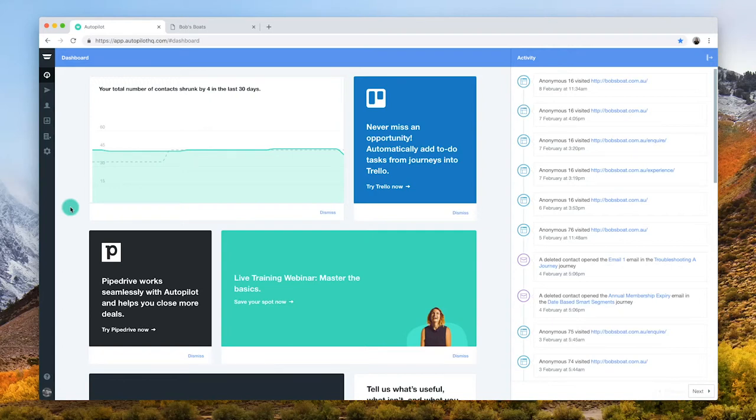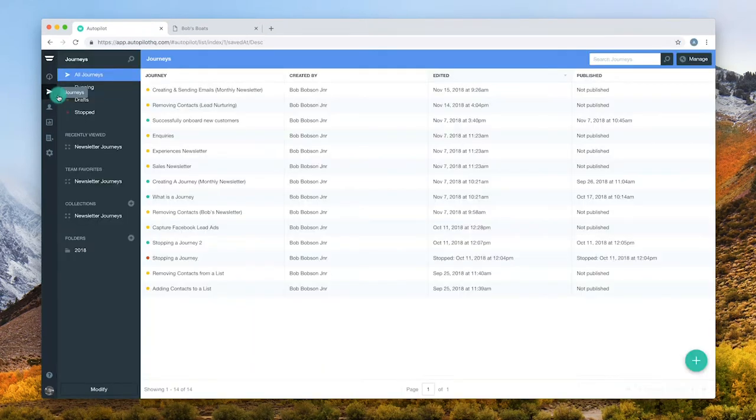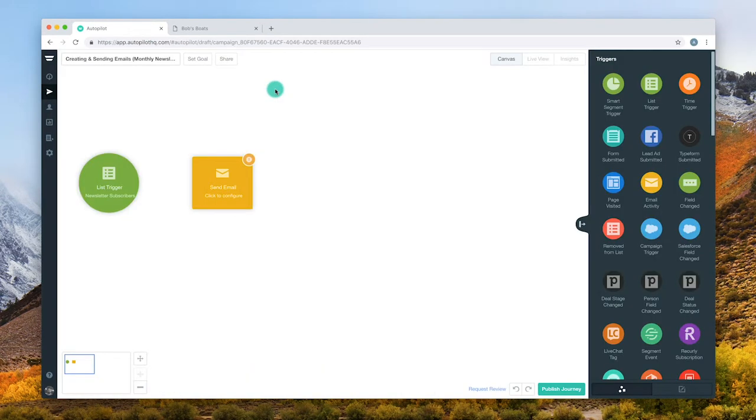In this video we'll explore creating emails. You can create a new email or edit an existing email from the send email shape. Let's use Bob's Boats as an example. Bob is creating a journey to email out a link to his monthly newsletter.